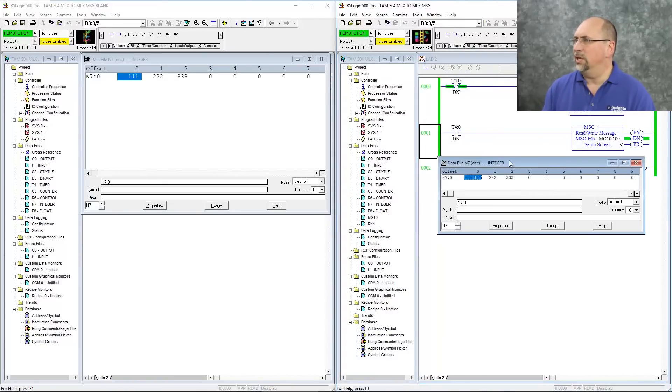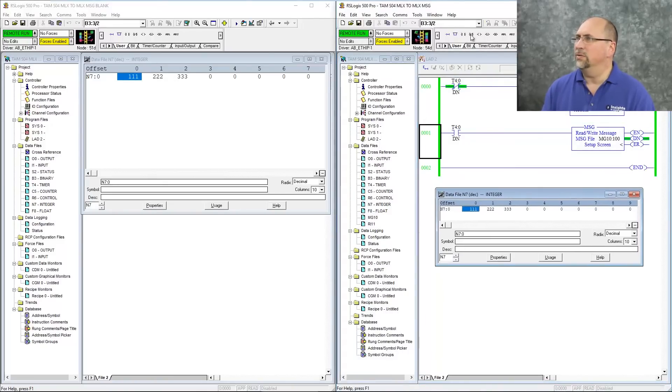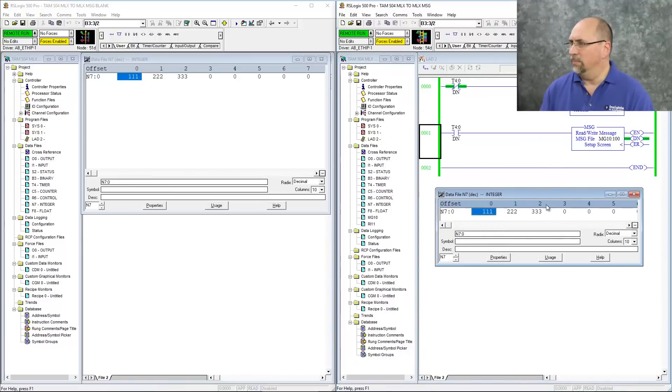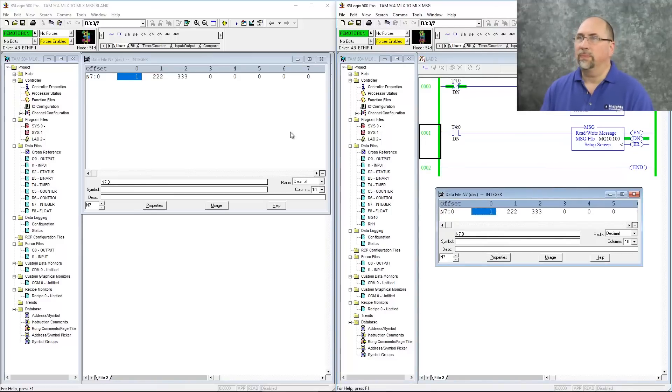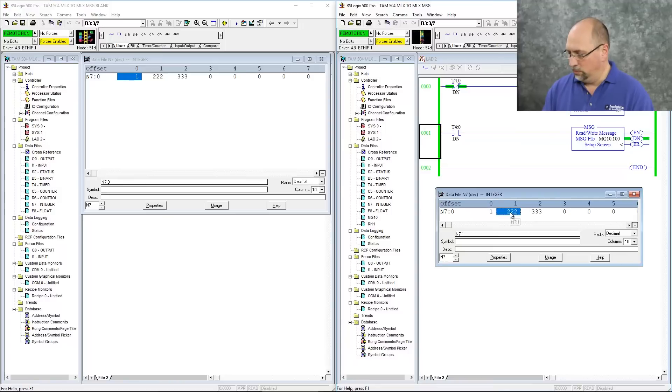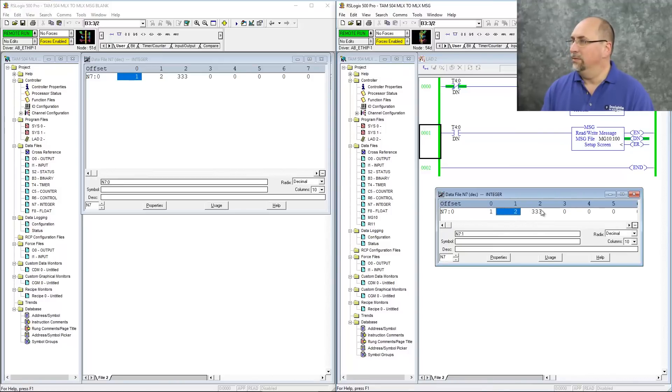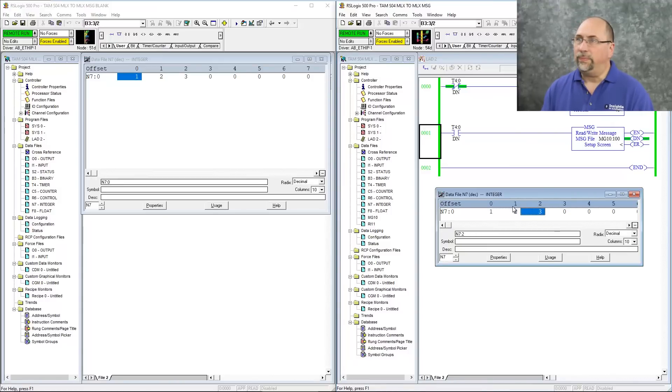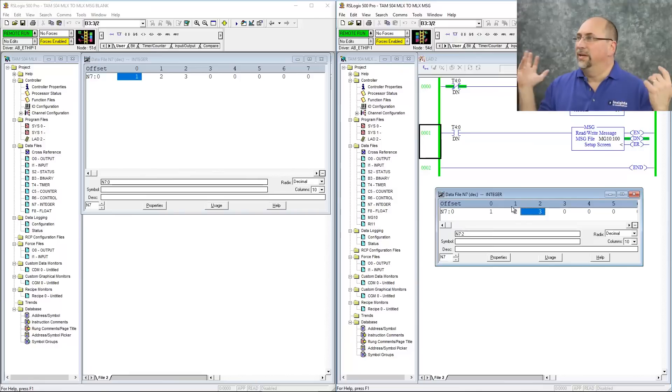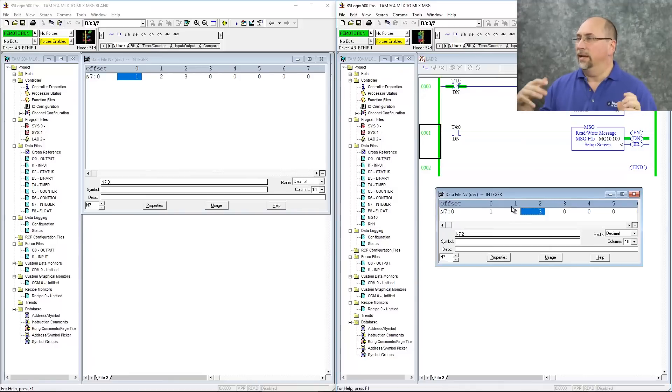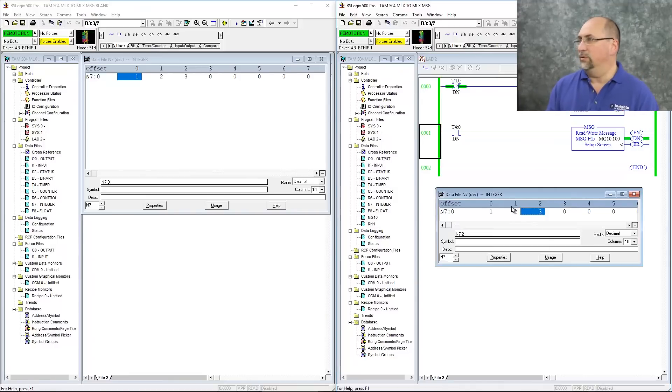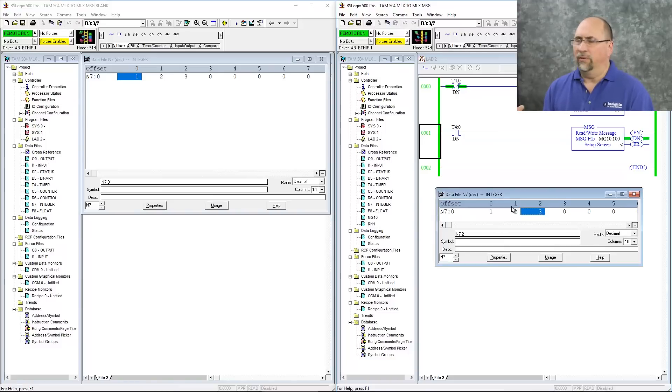So let's go ahead and change those values here and see if they update. We'll do one, you can see it got right over there, two, and three. And you can see every half second that message instruction is going, and it's because we configured it correctly. It goes enable done instead of enable error.